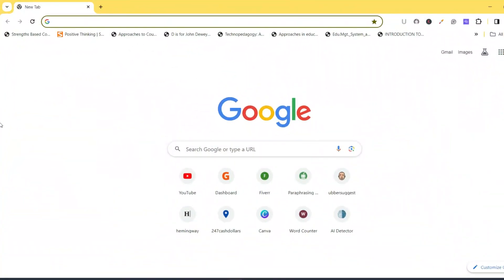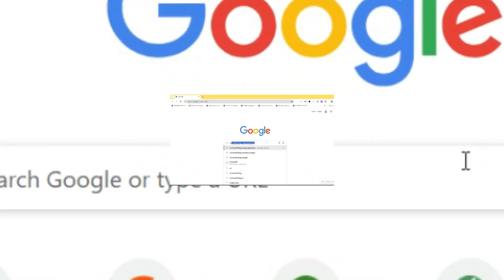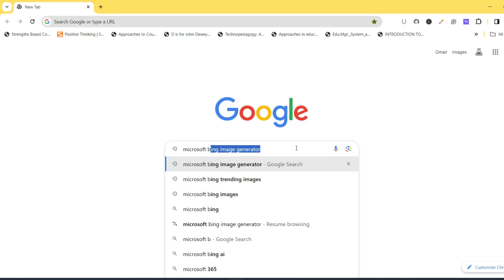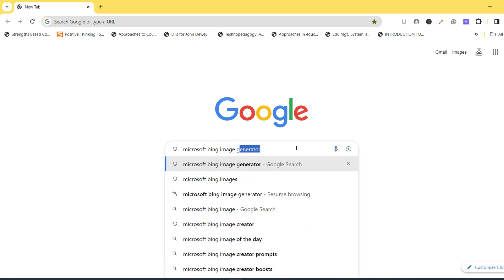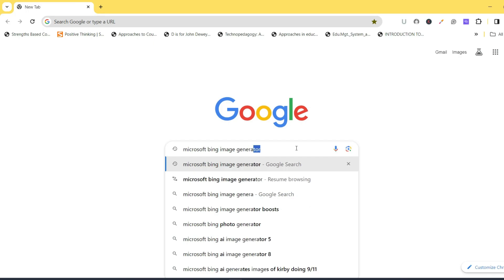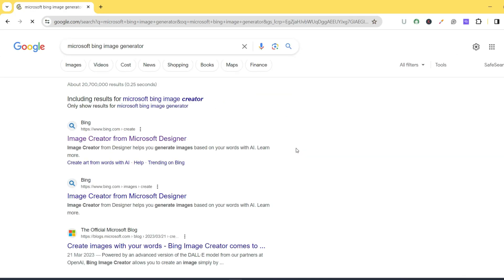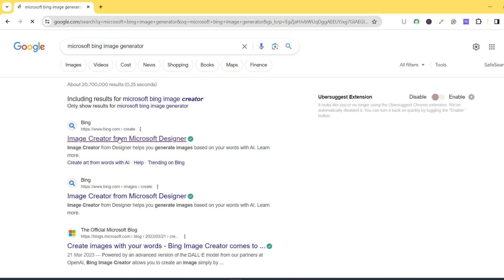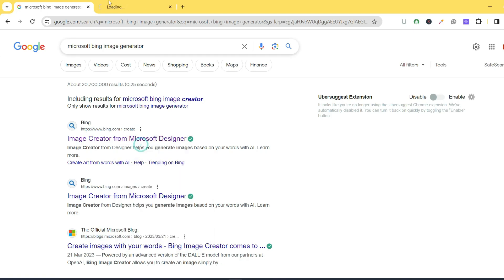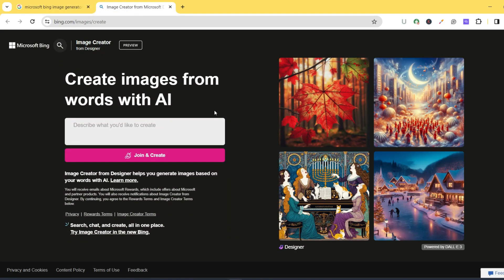Let's get the ball rolling. The first thing we're going to do is go to our browser and type 'Microsoft Bing Image Generator.' We're going to choose the first option, right-click on it and open it — this is the AI platform where you can start creating images.